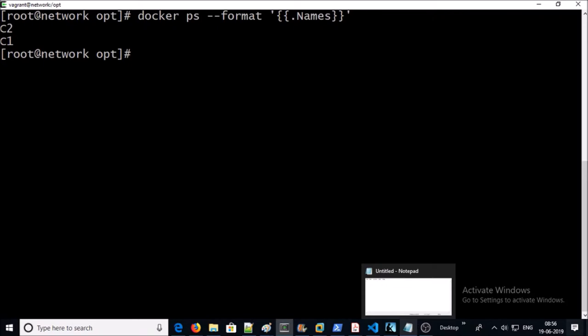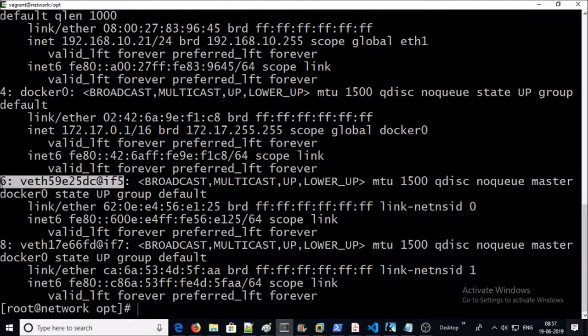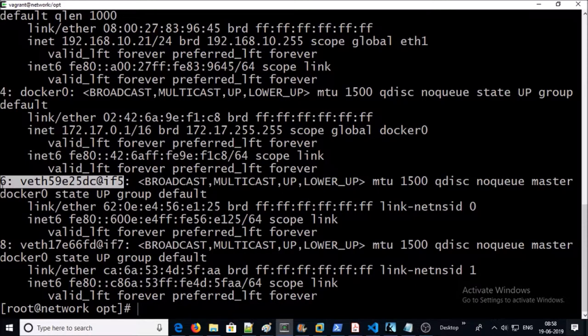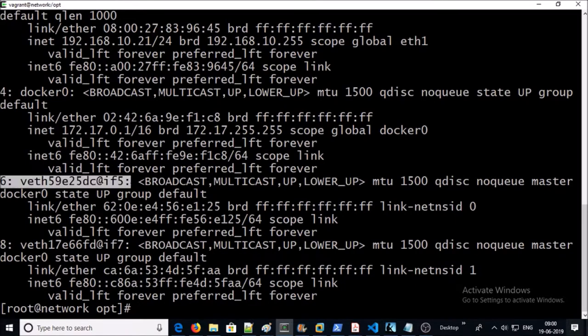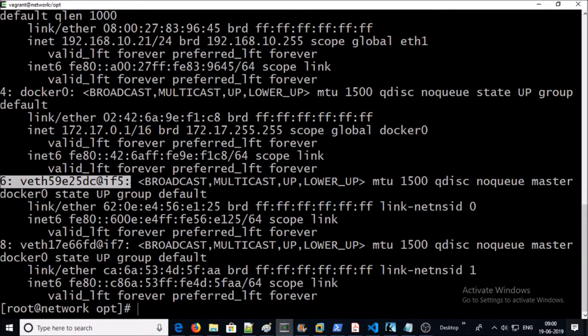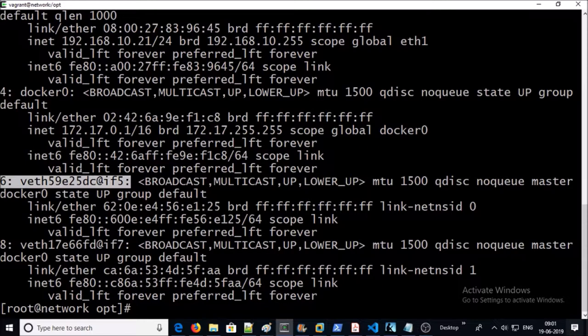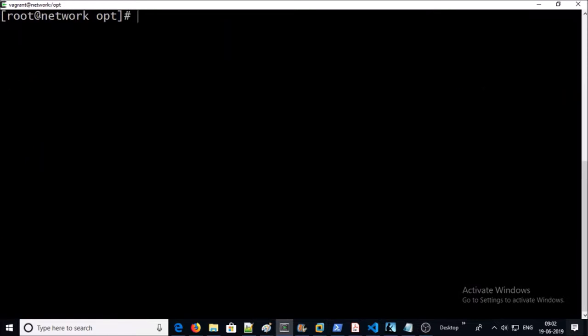For example, on this machine I am running two containers, C1 and C2, and also two virtual ethernet devices or veths are hosted on this machine, six and eight. Now we require to identify which container belongs to which veth or virtual ethernet device.